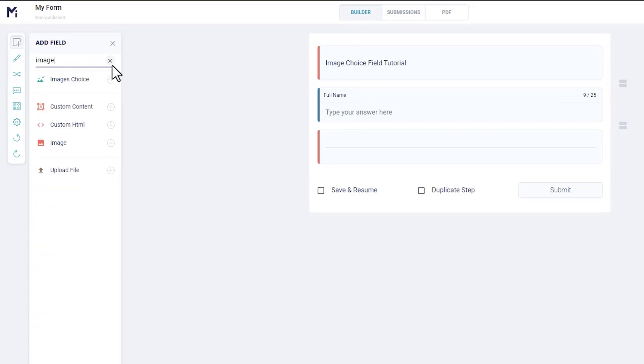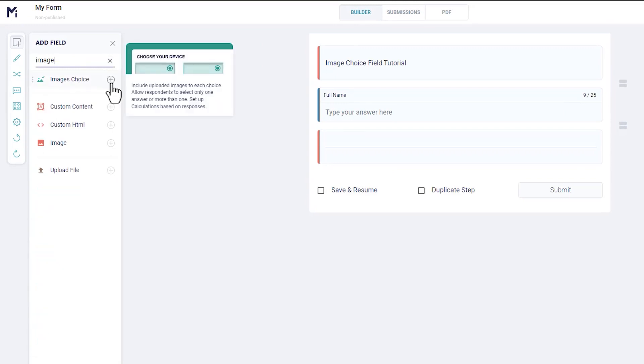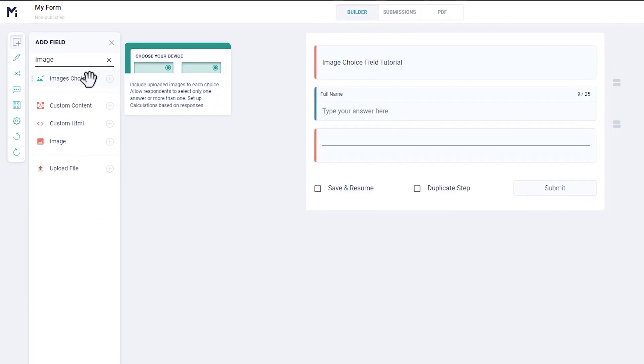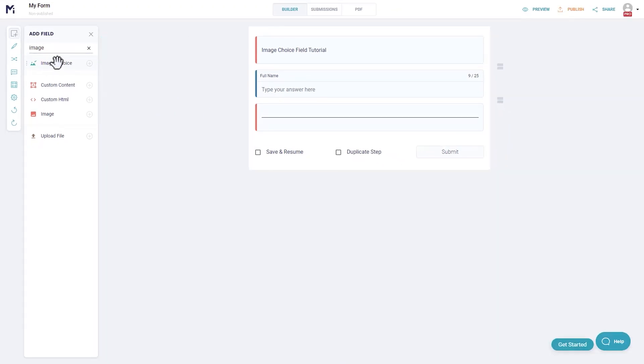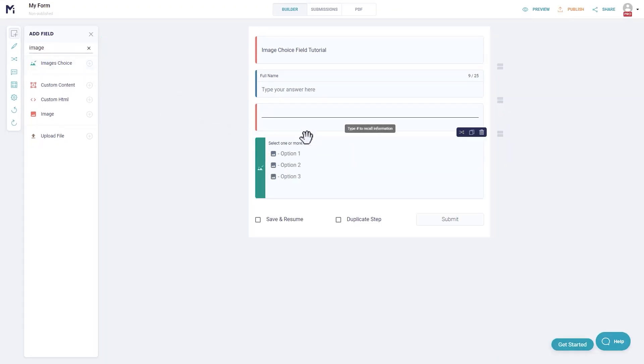You'll find the images choice field in the builder's toolbox. You can click on the plus sign to simply add it to the bottom of your form or you can drag and drop the field anywhere you like in your form.